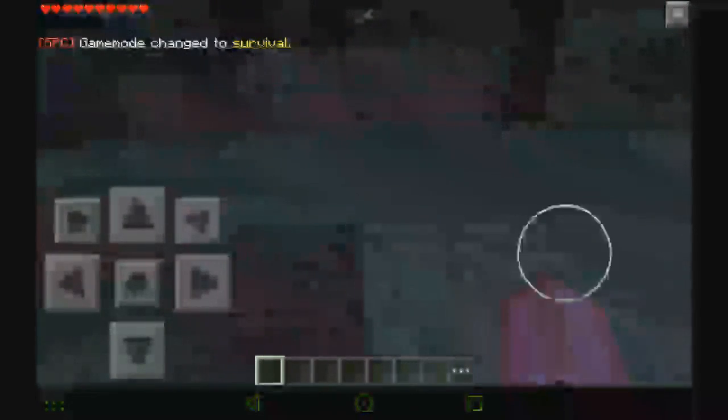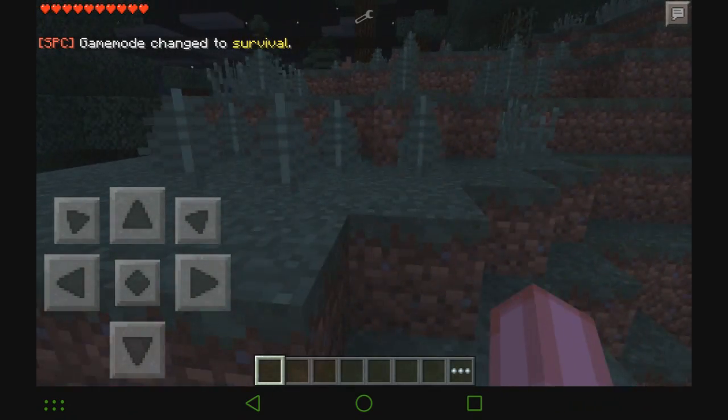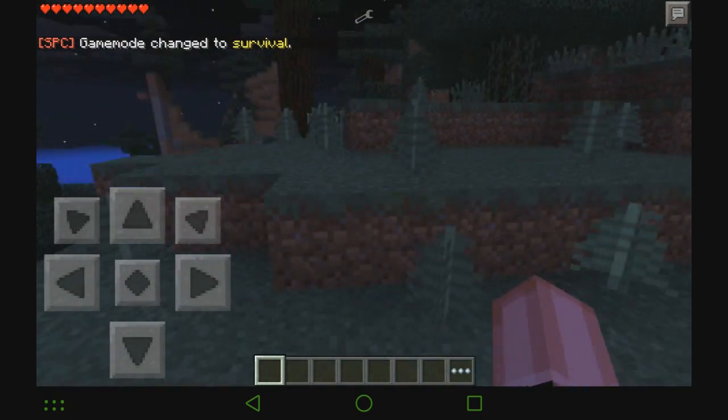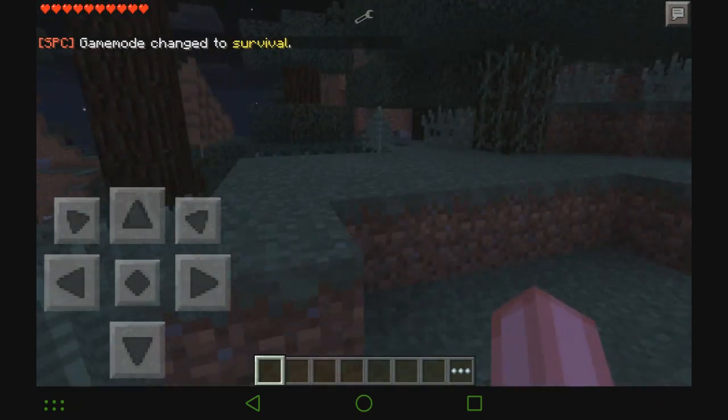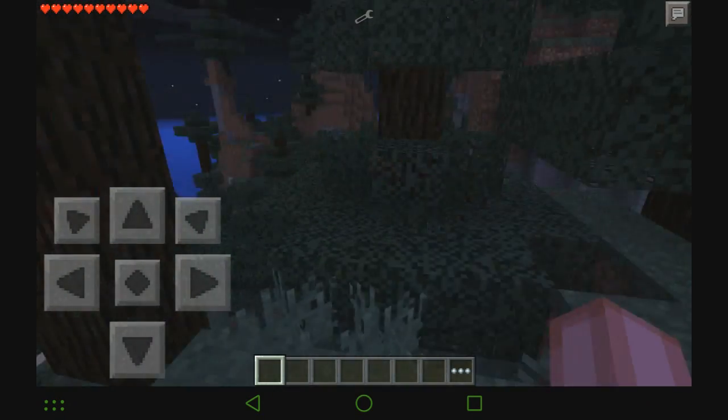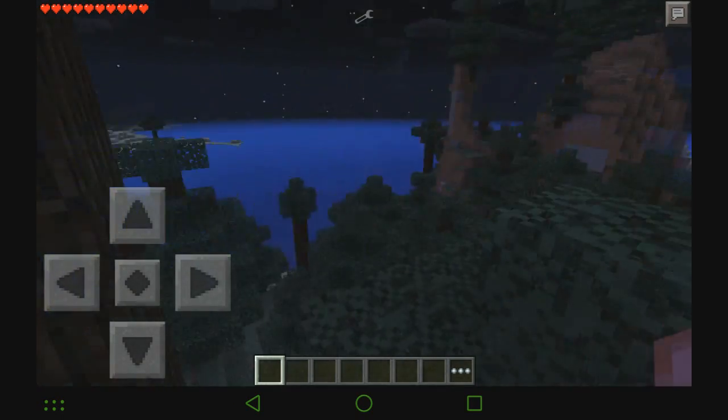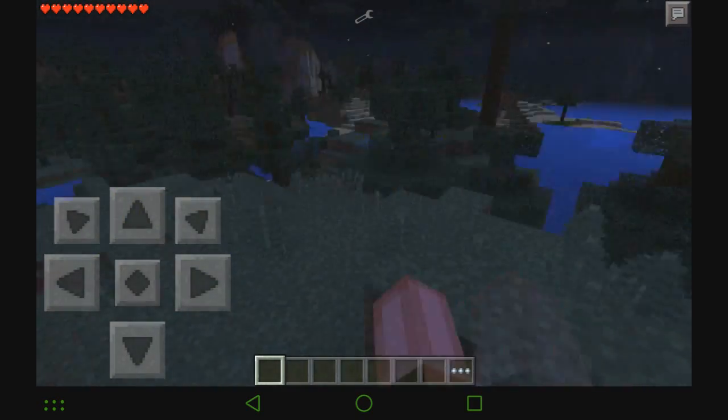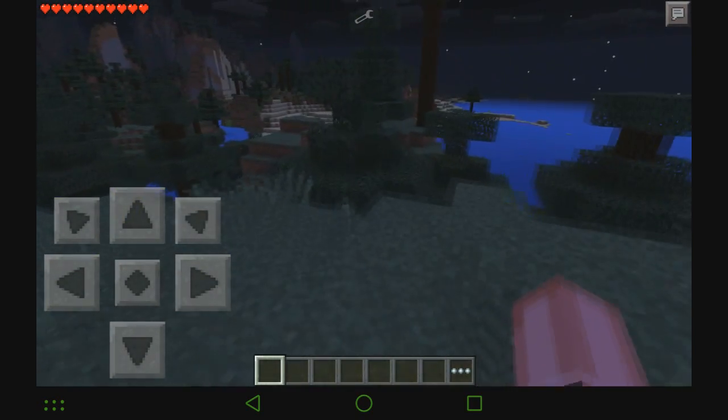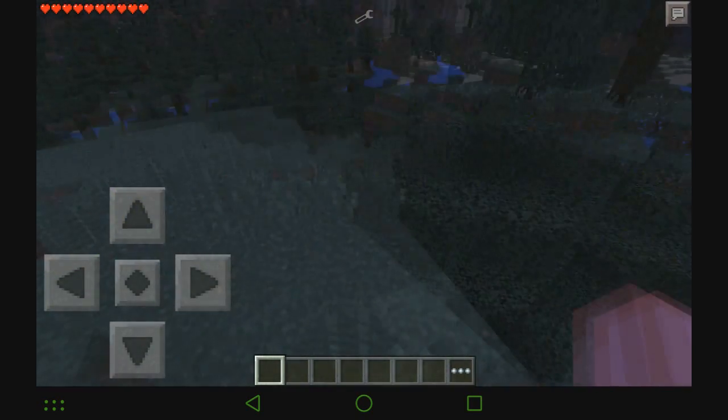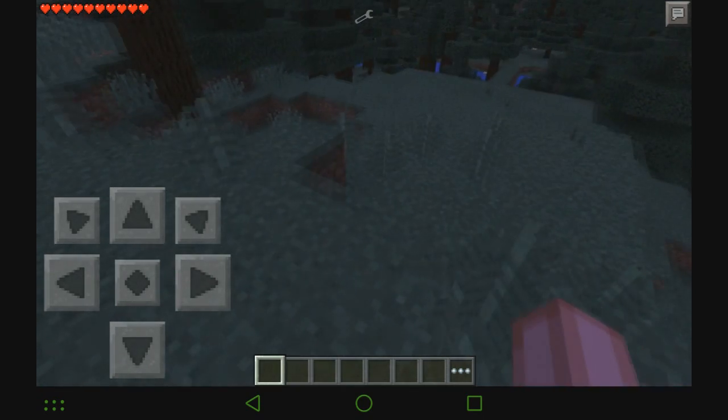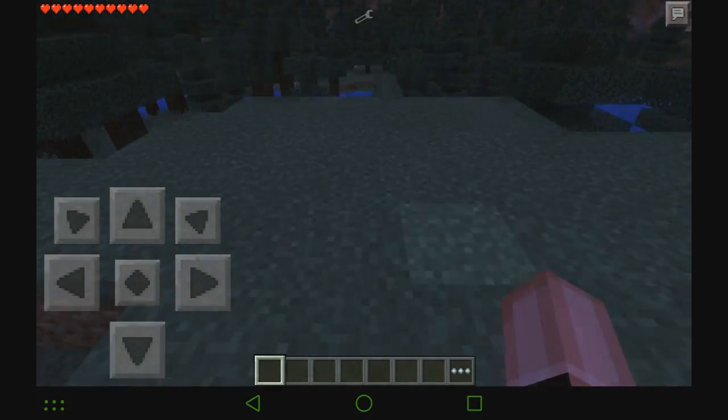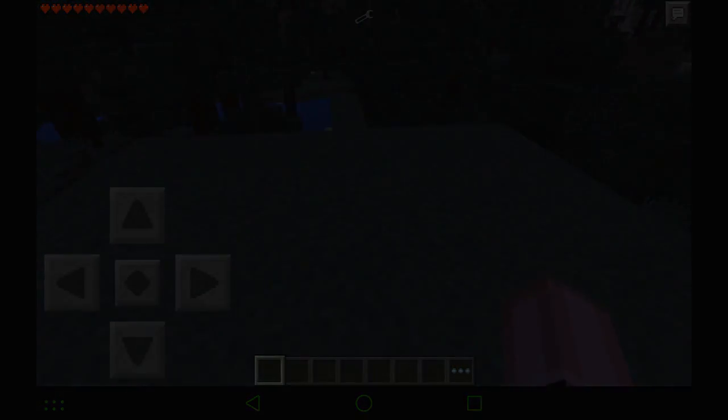So anyways, that is how you install mods for Minecraft Pocket Edition 0.10.x is what I'm going to say now. So I hope you guys enjoyed this video. If you have any issues or anything, just leave a comment down below and I'll do my best to help you figure that out. So I'll see you guys in the next one. Thanks for watching.